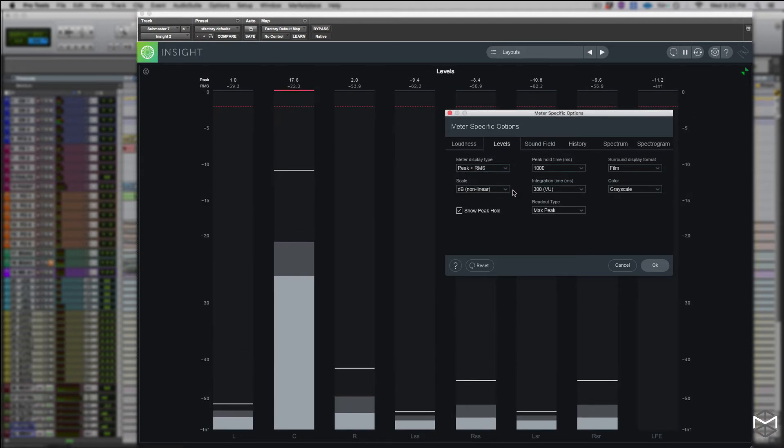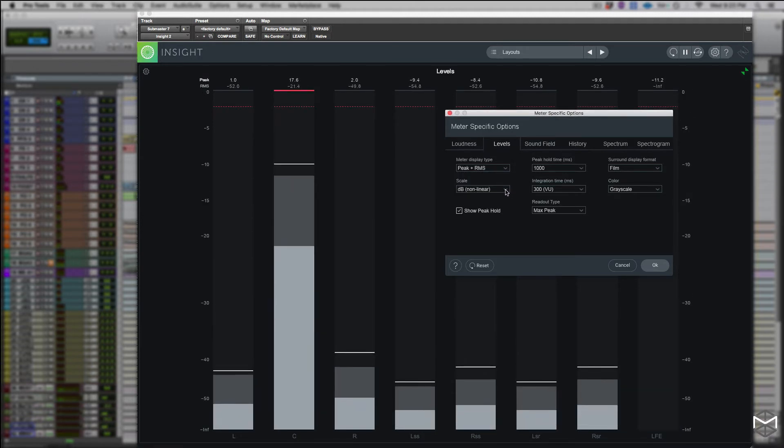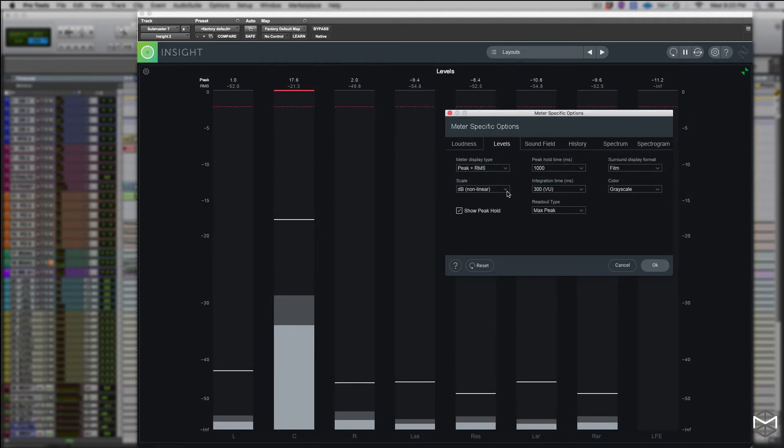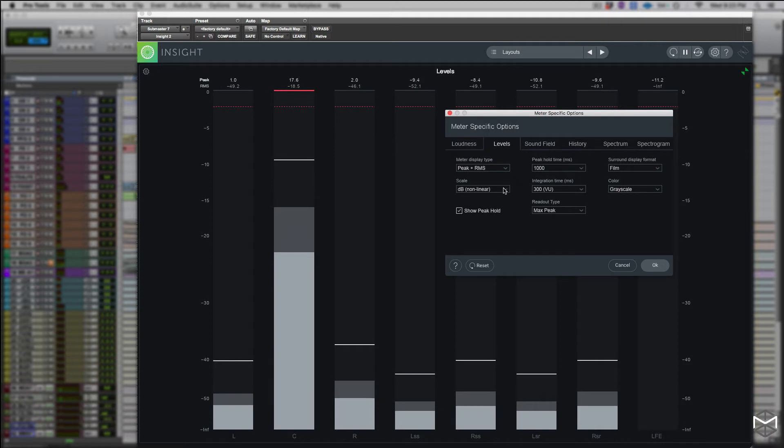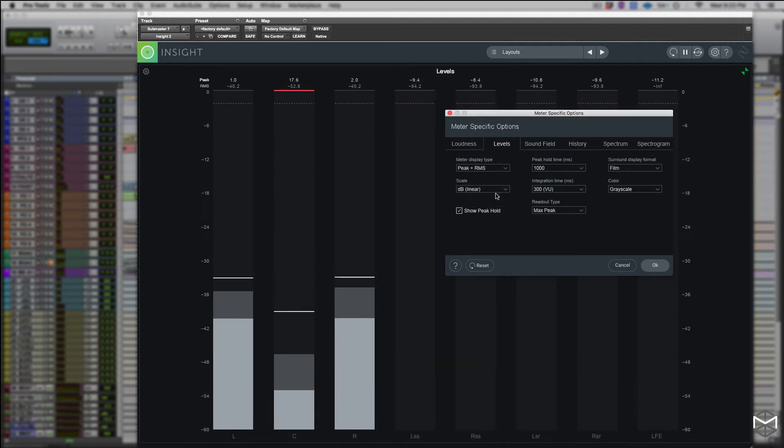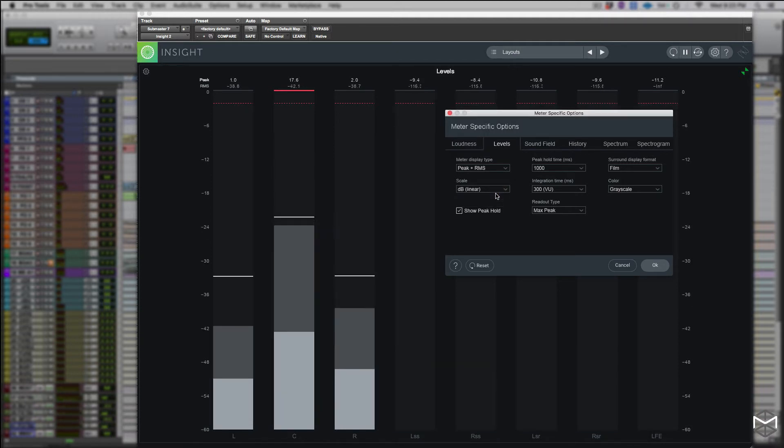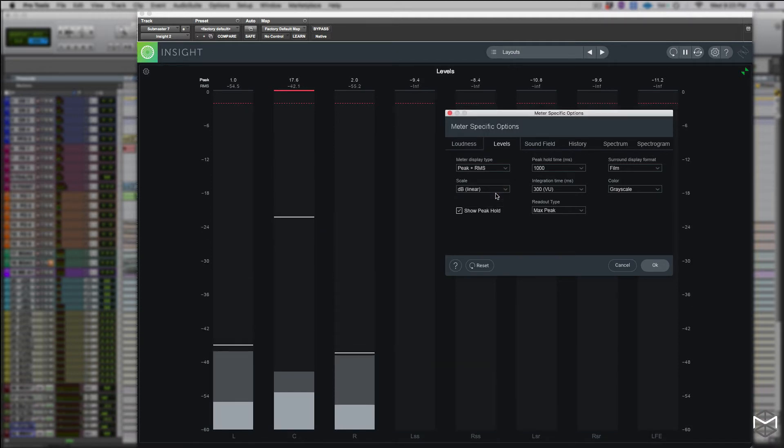Now the great thing about the K system is that it has a certain amount of psychoacoustic built into the metering, so it interprets audio a little bit more like our ears perceive it.